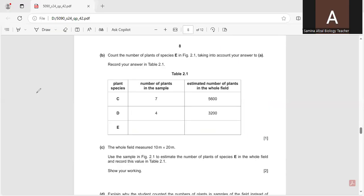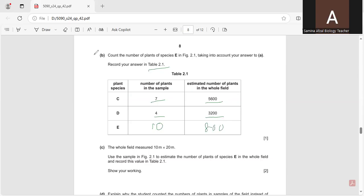They have given table 2.1. Plant species C had 7 plants in the sample, and the estimated number of plants in the whole field was 5,600. Species D had 4, so the estimated number became 3,200. And species E had 10, so the estimated value became 800.